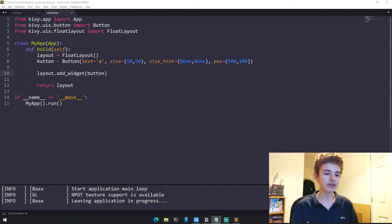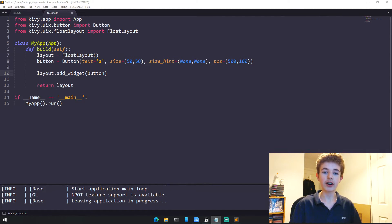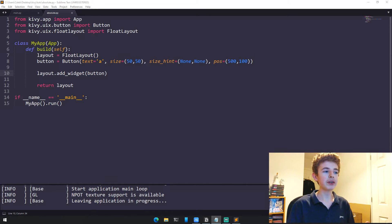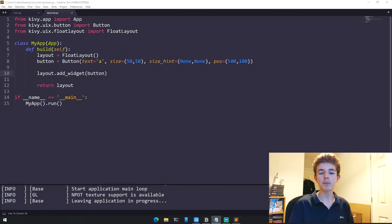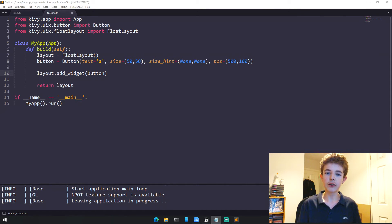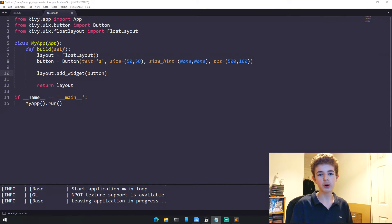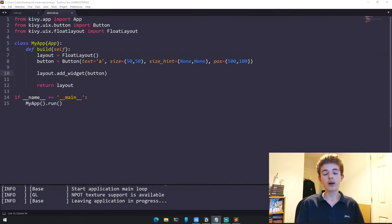It disappears because we're using pixels instead of percentages. If the mobile device width is only 400 pixels, the button won't appear because it's set to 500 pixels on the x-axis, but the device width is only 400 pixels, so it won't display.